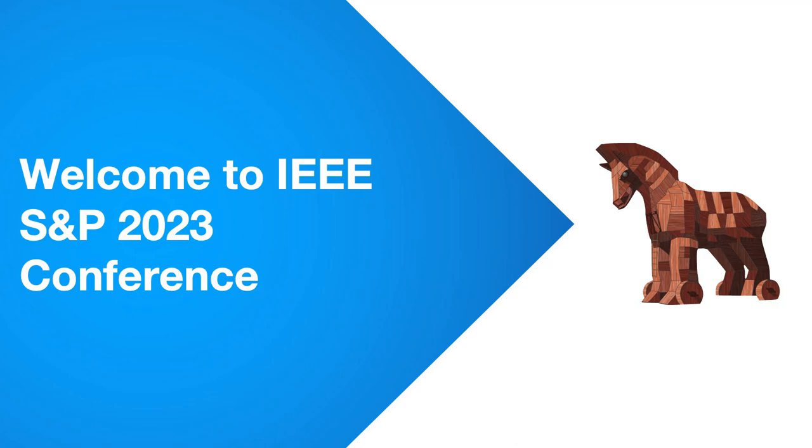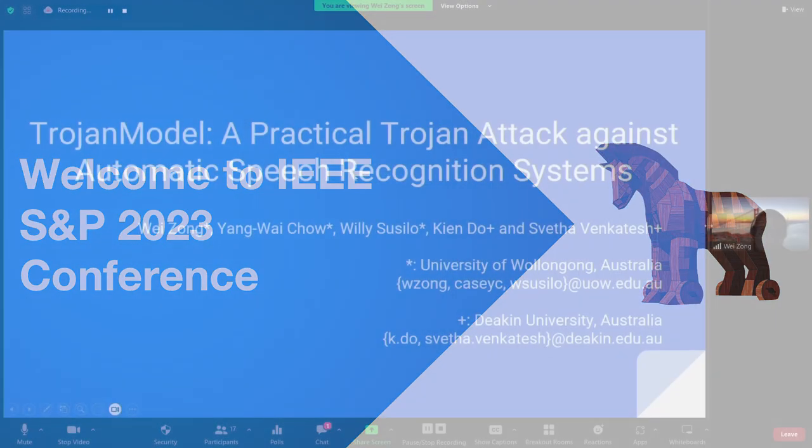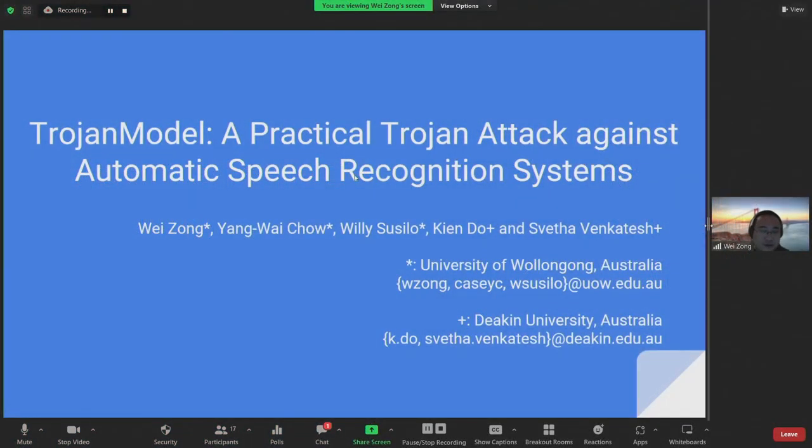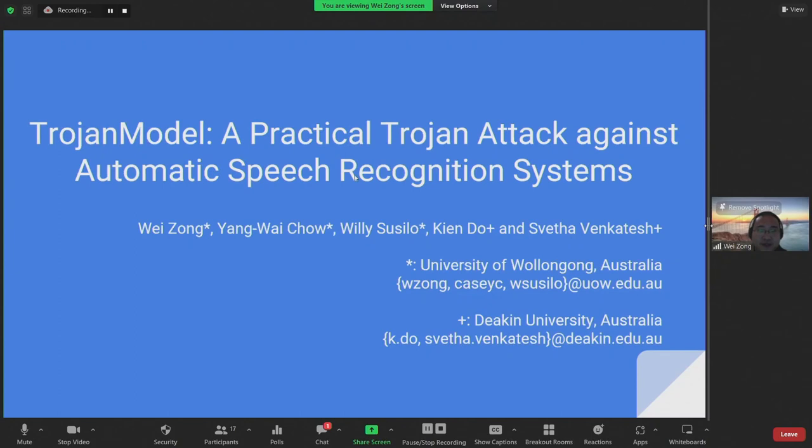Hello everyone, and welcome to our presentation. The title of our paper is TrojanModel, a Practical Trojan Attack Against Automatic Speech Recognition Systems.